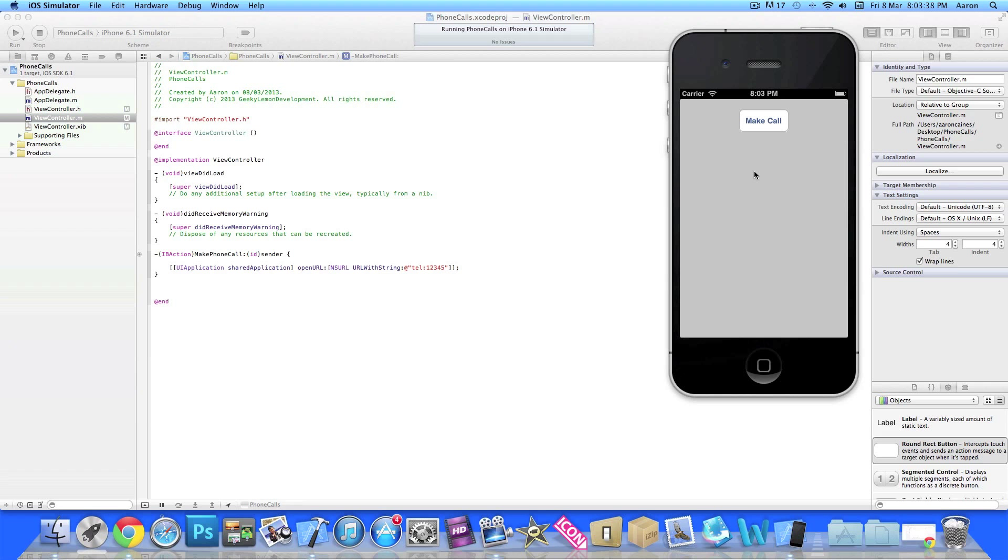But on your device, press the button and you should start dialing 123412345. If someone answers that will be a miracle, and if someone doesn't then obviously it's not a correct telephone number. But that's simply how you make phone calls within your application. Sorry I can't show it on the simulator, but you can't really make phone calls on the simulator.